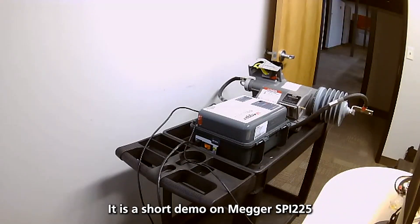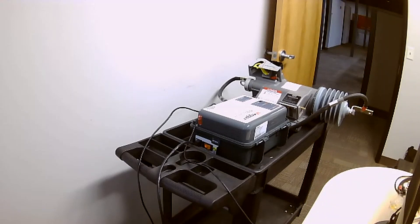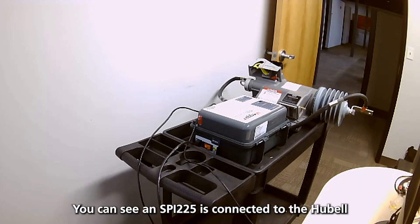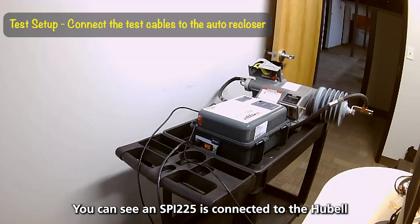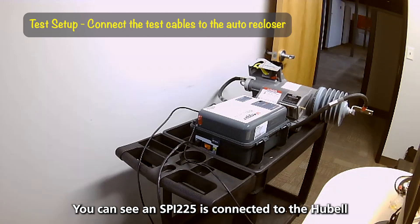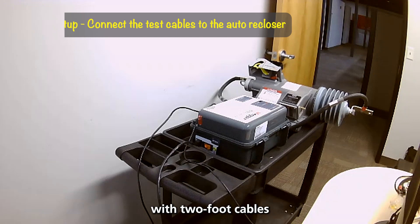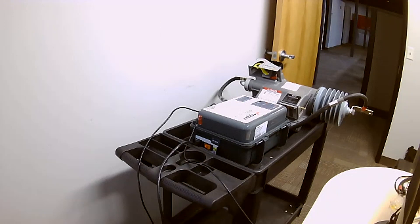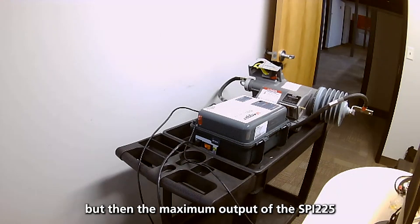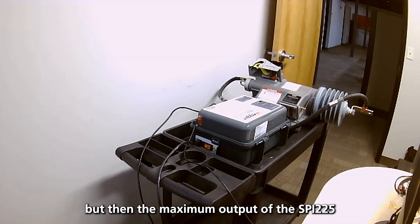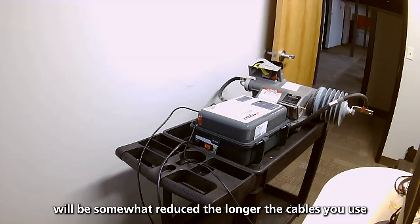Megger SPY-225 tests on a Hubbell VersaTrip recloser. You can see the SPY is connected to the Hubbell with two-foot cables. You can use longer cables, but then your maximum output of the SPY will be somewhat reduced.